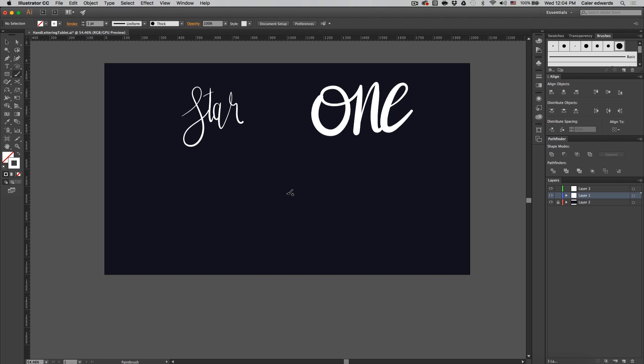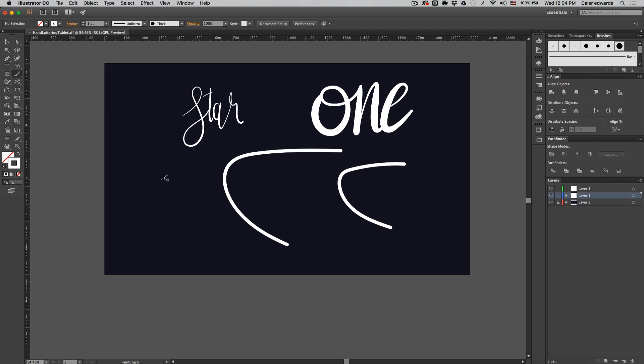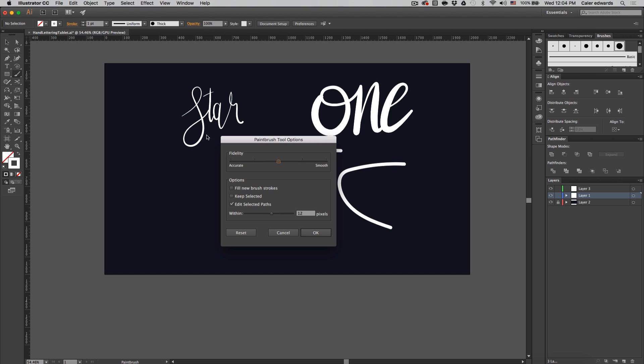A quick note so you guys don't have to ask me in the comments. When you paint in Illustrator you'll notice when you release the stroke, so when you let off of your brush or I'm using the trackpad right now on my Mac, if I release you'll notice that it curves. And the reason it does this is double click on your brush icon and this slider right here is telling how smooth you want the line to be.